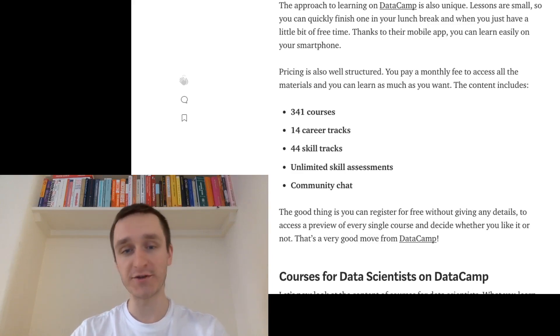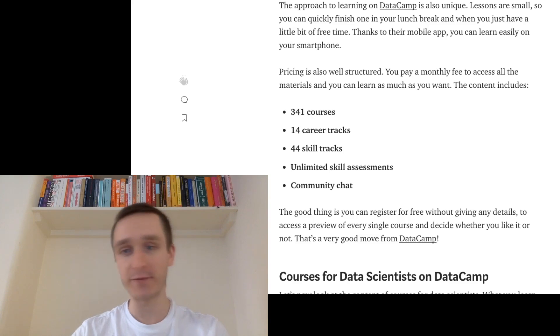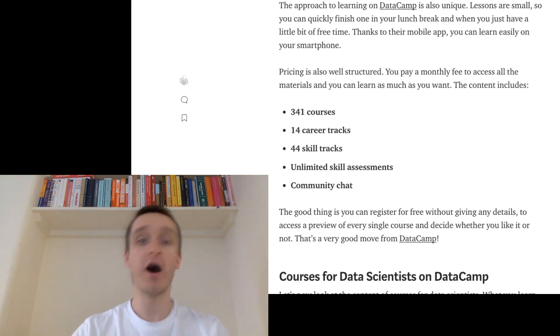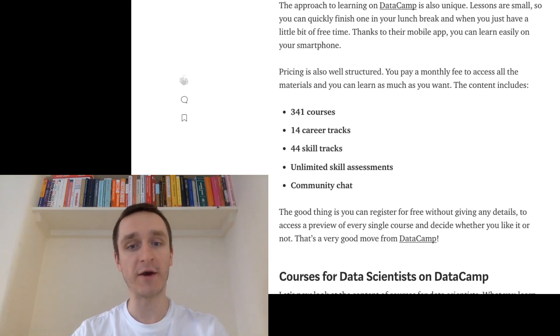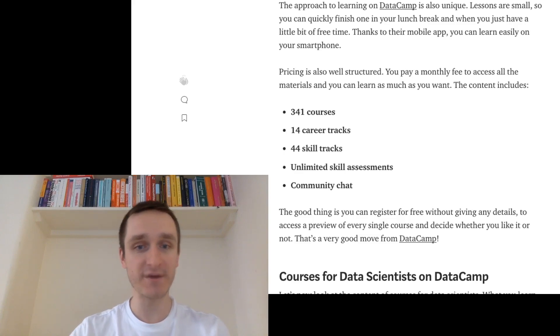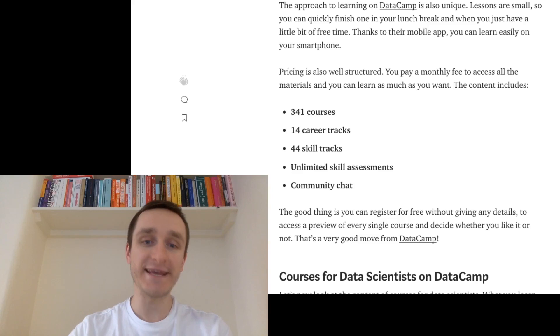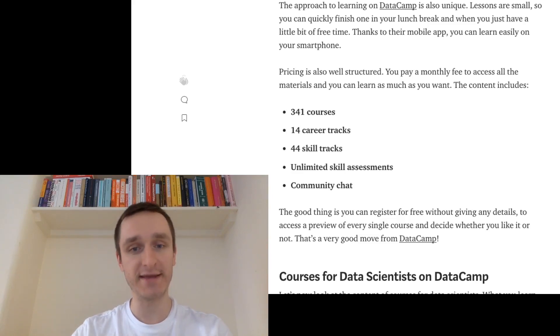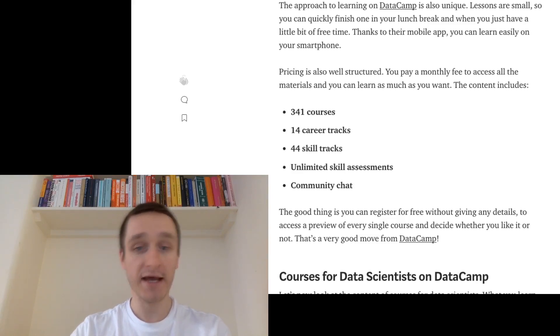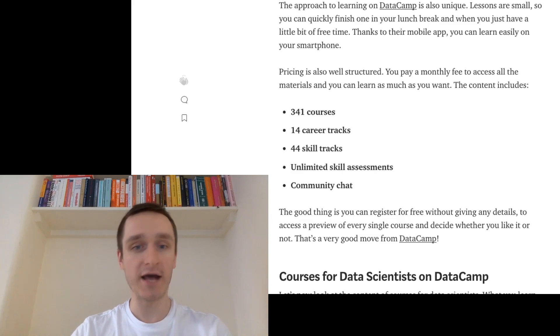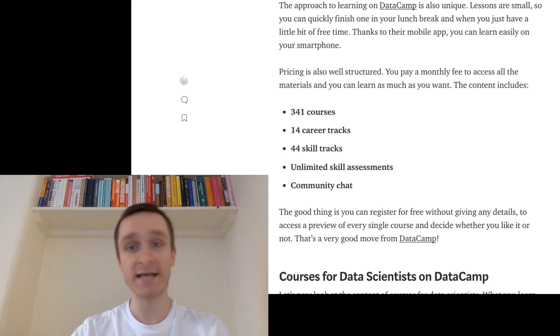And then you can either choose any course you want, you can jump to anything that's interesting to you, or you can pick one of the career tracks. So this is something which I recommend especially for beginners. If you want to become a data scientist, then you can basically pick a data science career track on DataCamp and learn how to become a data scientist.